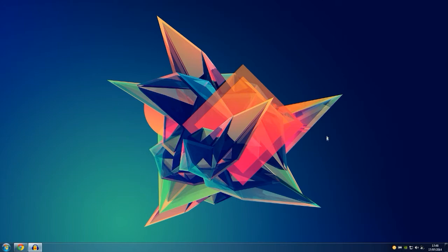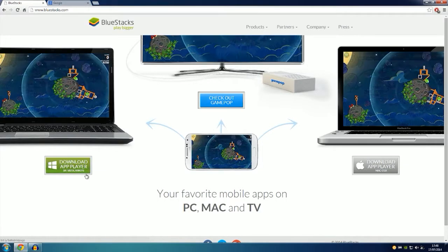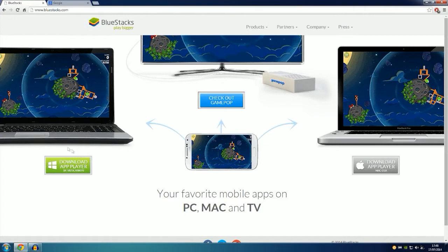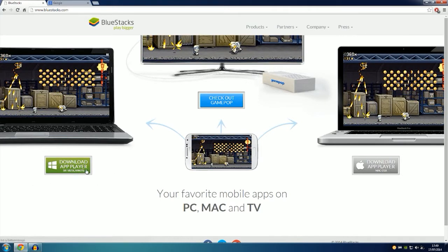So let's start. The first thing you want to do is head over to this website bluestacks.com. When you are on the site, you just need to download this application, the app player. Download it and install it.